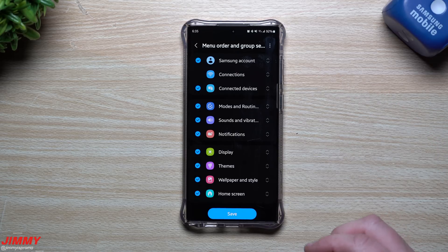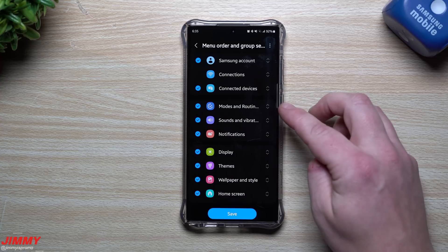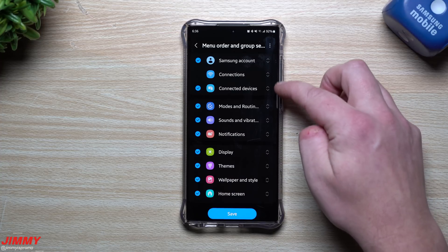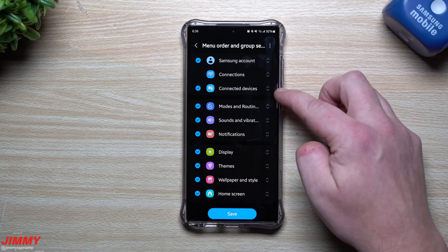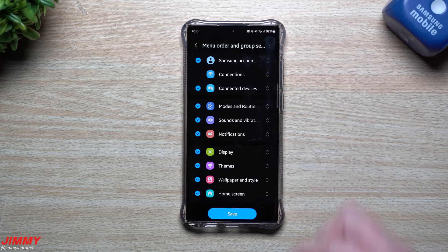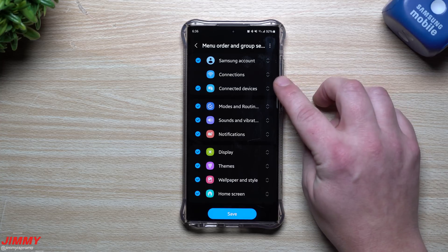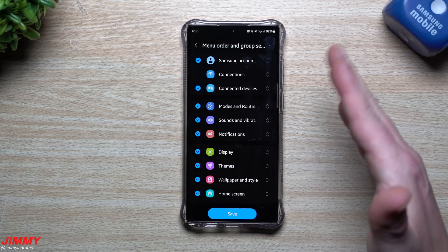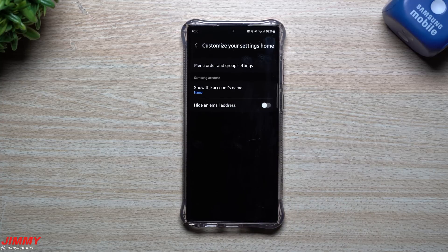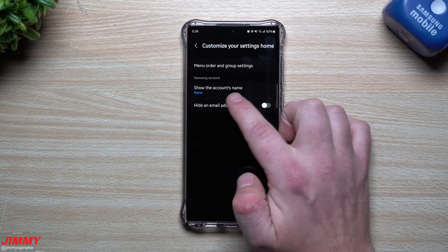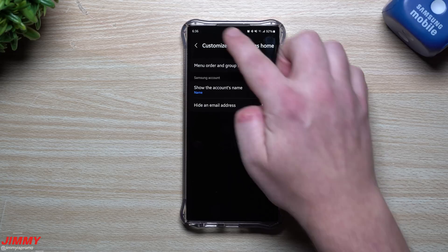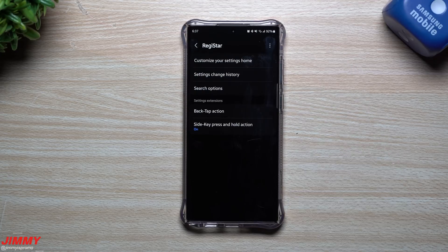There are probably a few changes I would make, but I don't want questions coming in asking why my settings look different than yours. Some cool things you can do: move maybe Modes, Sounds and Vibrations above Connections and Connected Devices, since I don't really play with those as much. You can just hit Save right here. It shows account name — right now I just have it as name — and again you can hide the email address.